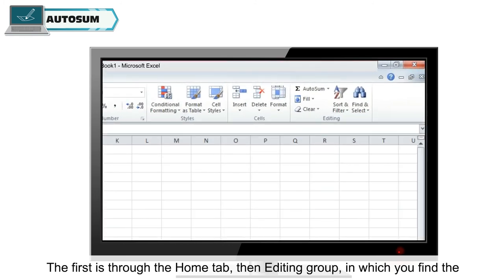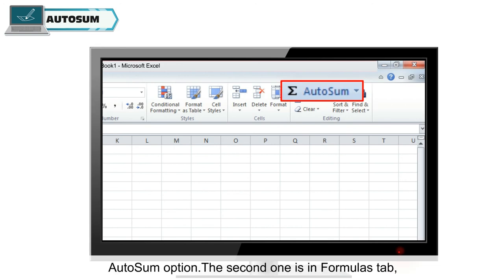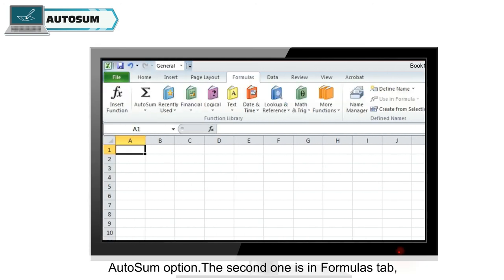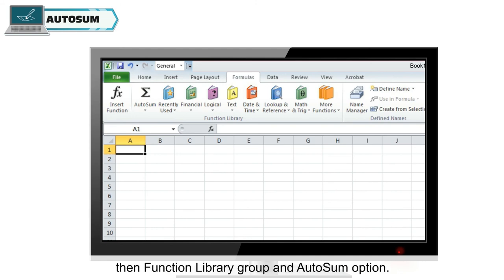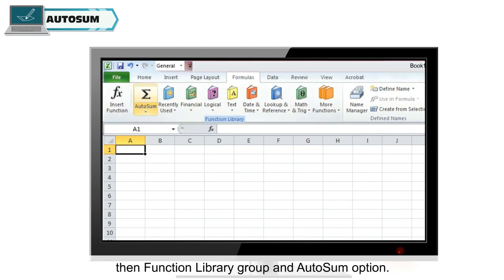The first is through the Home tab, then Editing Group, in which you find the autosum option. The second one is in Formulas tab, then Function Library Group and Autosum option.